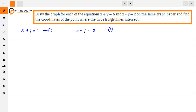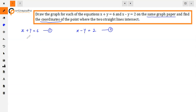So we have to draw the graph of these two lines on the same graph paper and find where the points intersect. To draw these lines, we need solutions — that is, x and y values which satisfy each equation.